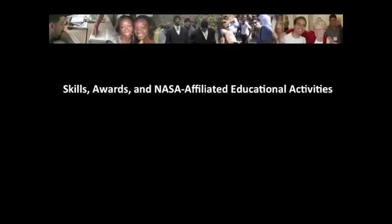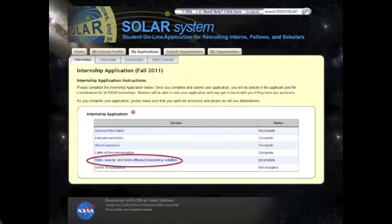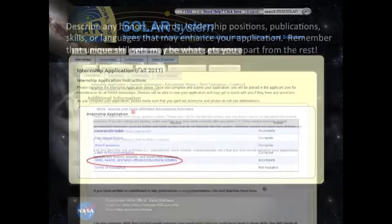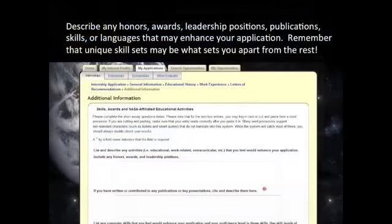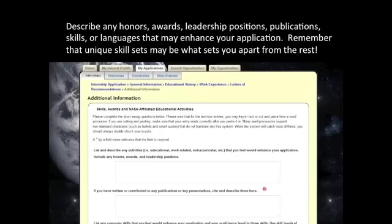In the Skills, Awards, and NASA Affiliated Activities section, you should include any awards or honors you have received, as well as leadership positions you have held. Include any publications, posters, or conference abstracts to which you have contributed. Detail any special skills that might be relevant to an internship position.